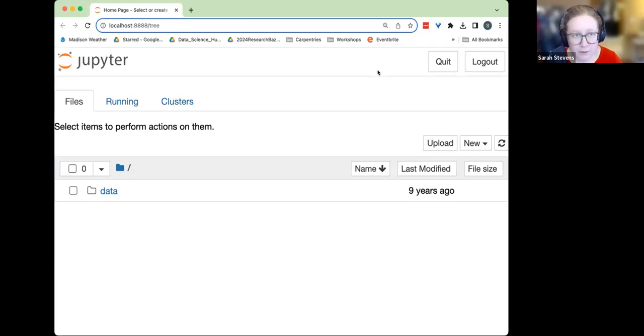Welcome, folks. Before we get started, what questions do we have about the plan? I know I ran through it kind of quickly. Sarah, are you ready to share your screen? Can you see my Jupyter notebook window here? Yes. One thing I forgot to mention — for those of us who aren't presenting, just make sure you mute yourself so there isn't background noise.